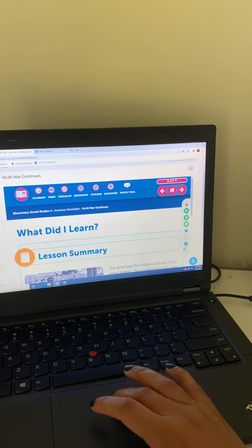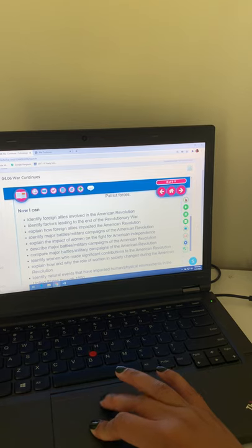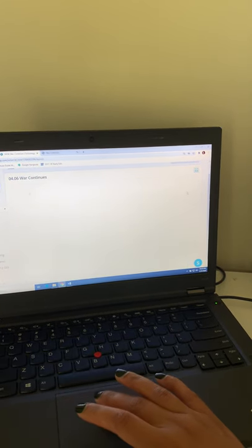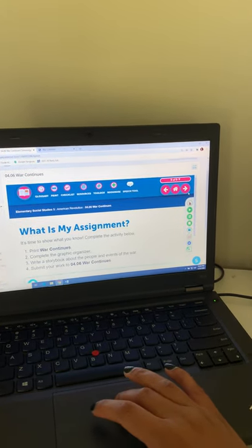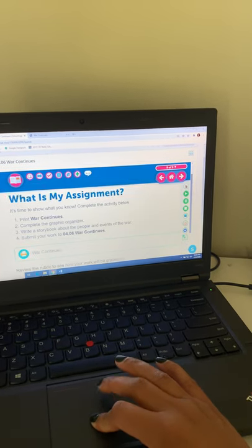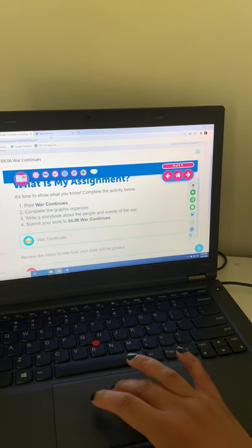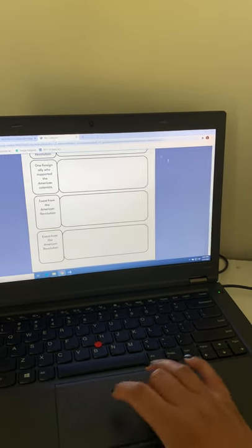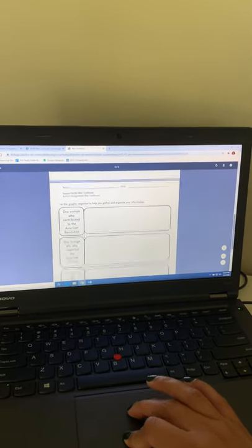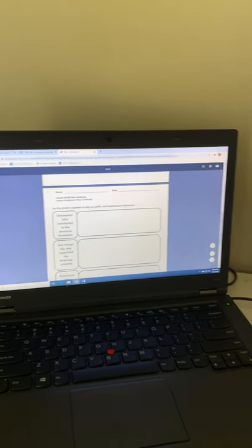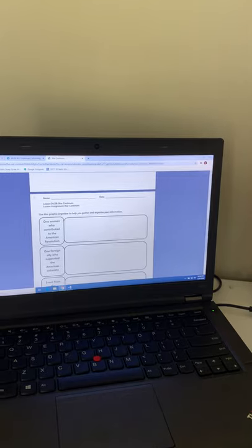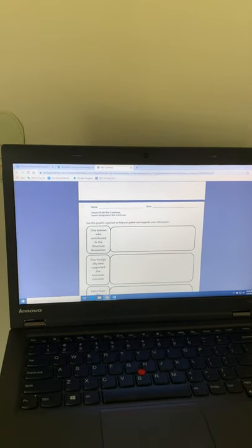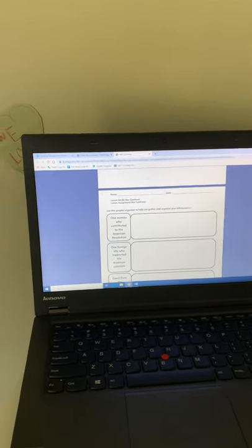And then this is just our lesson summary. And then this is where we can find our writing assignment. So right here, work continues. So this assignment will ask you guys to create a storybook. However, I'm not asking that you create a storybook. I'm just asking that you do the graphic organizer part.